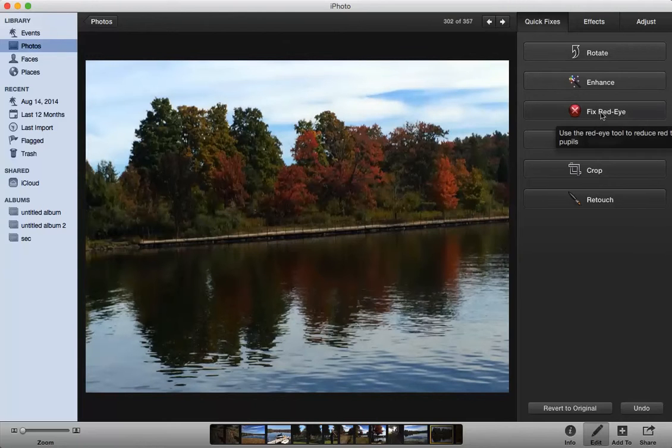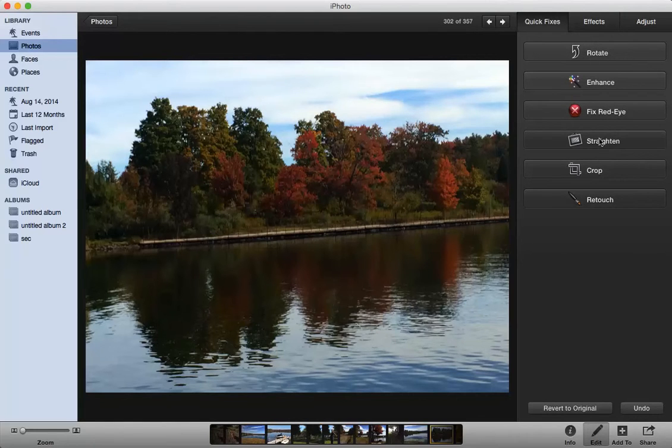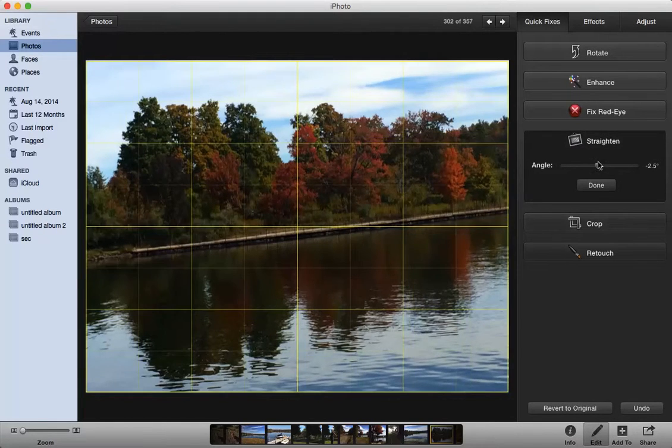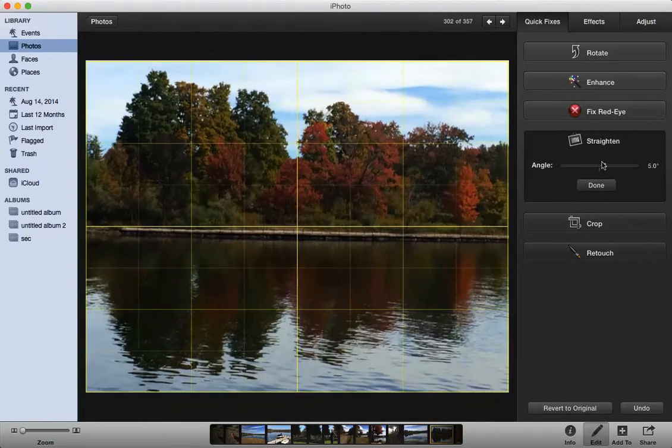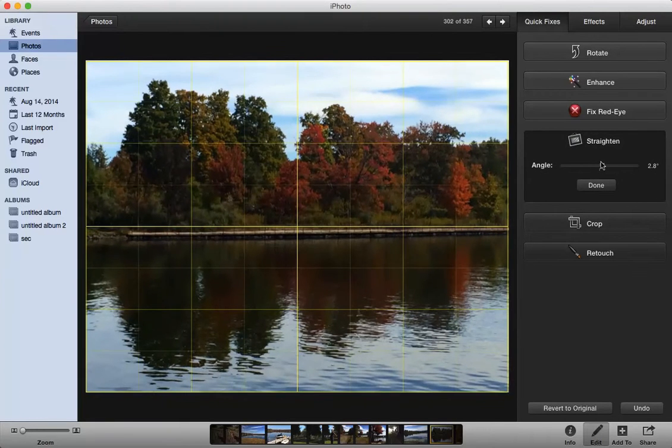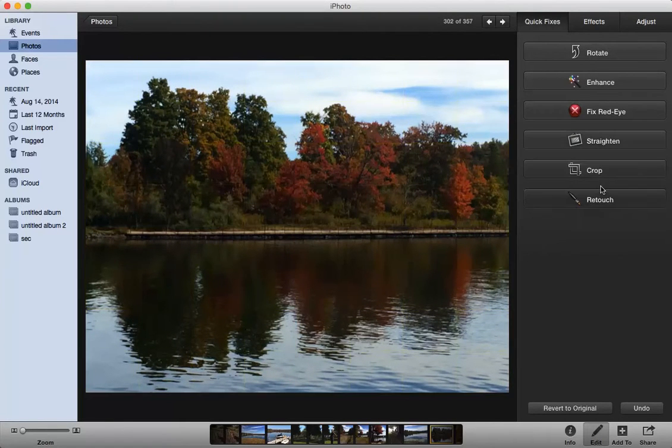I can fix Red Eye but obviously I don't need it here because I don't have any people who have red eyes in the picture, so I'll skip that one. I can straighten the image, basically allowing me to create the horizon line to be straight. And as you can see there we go. Hit Done when you're completed.